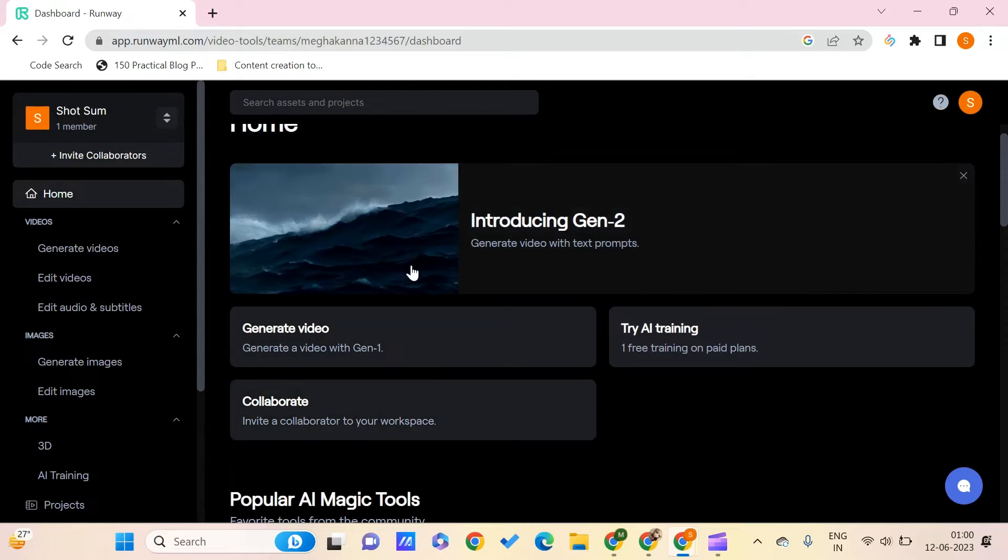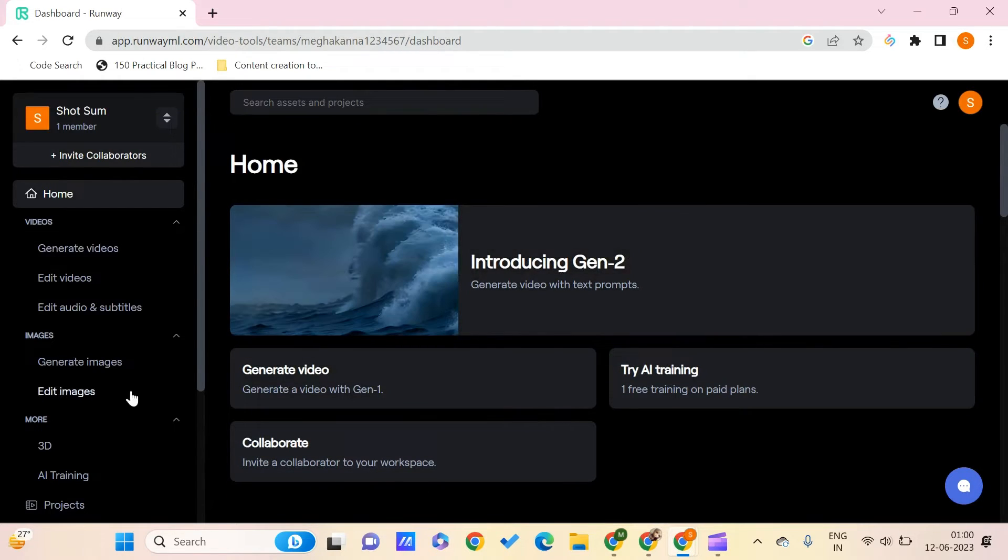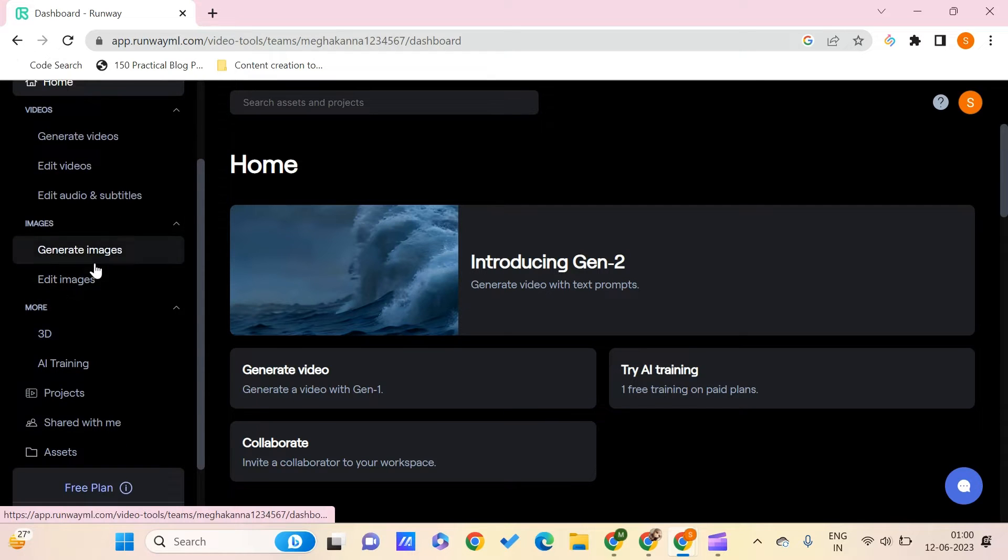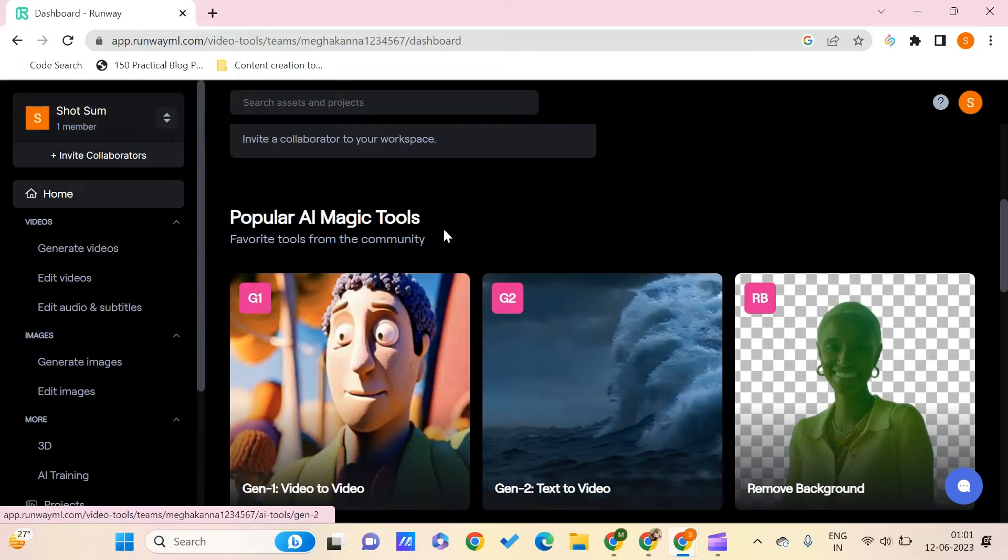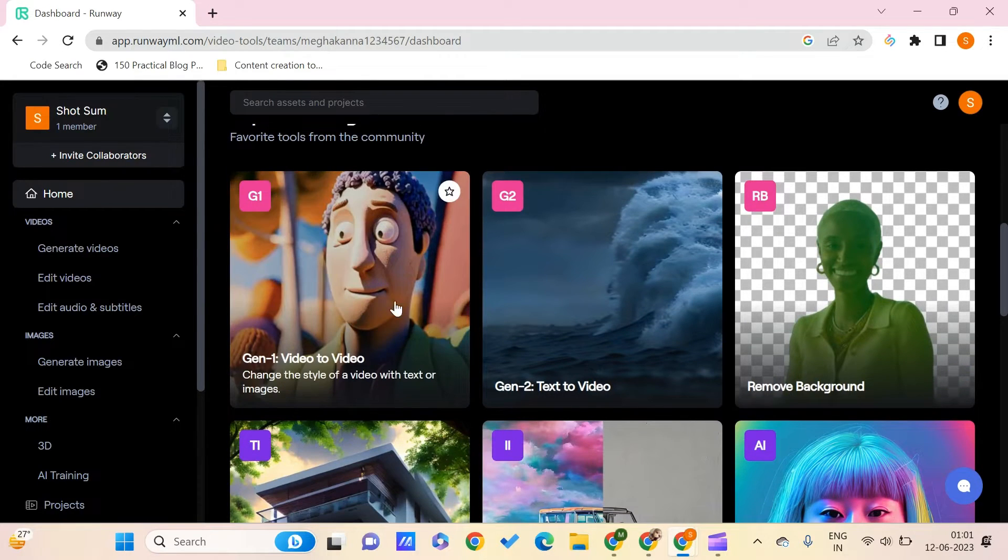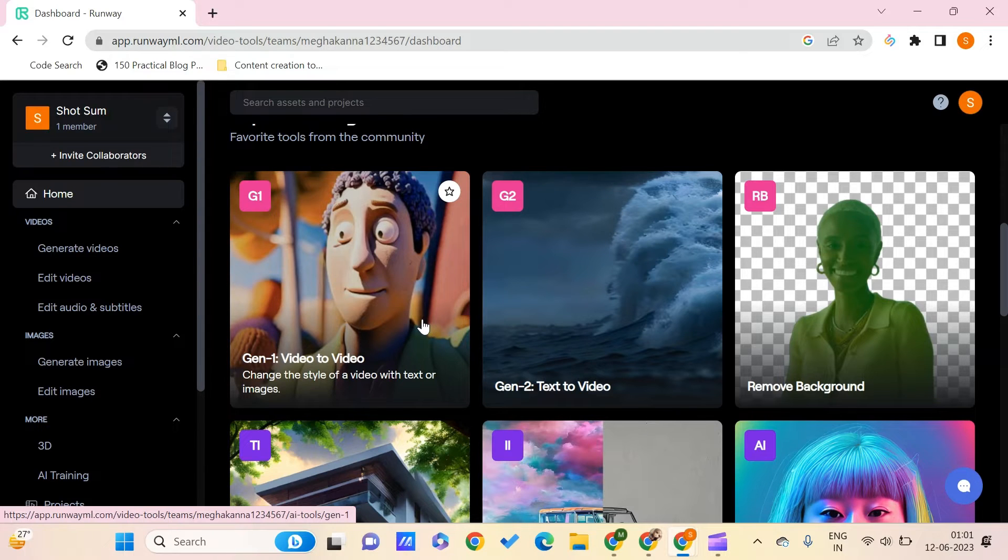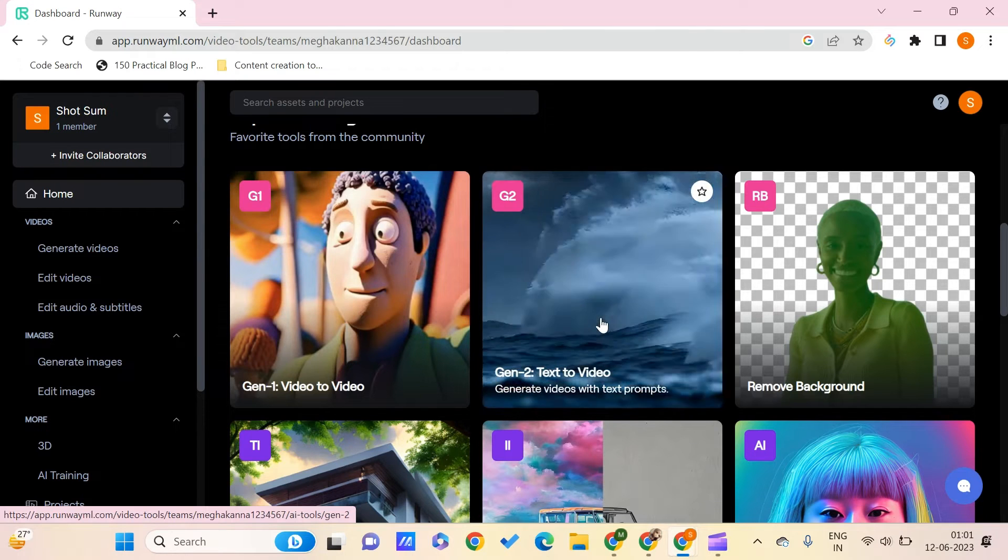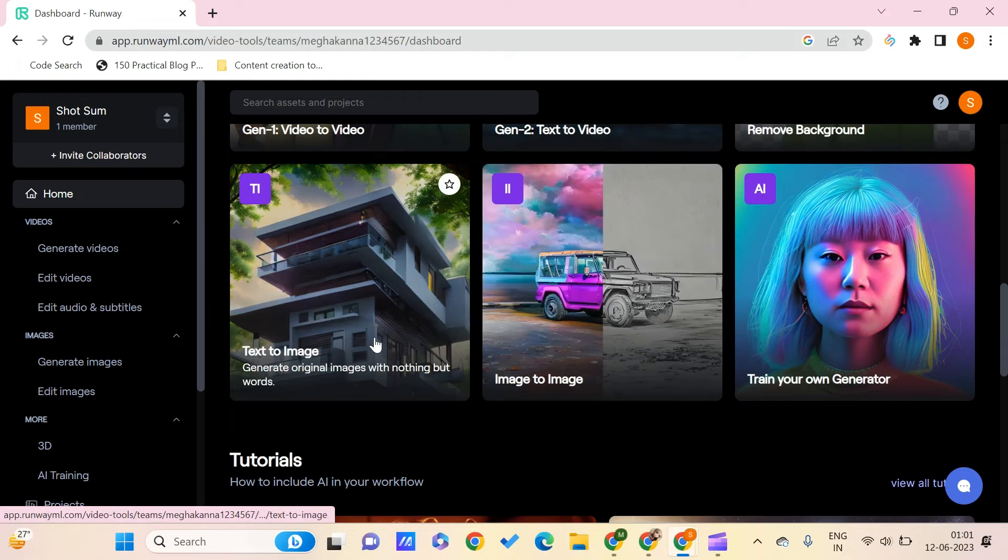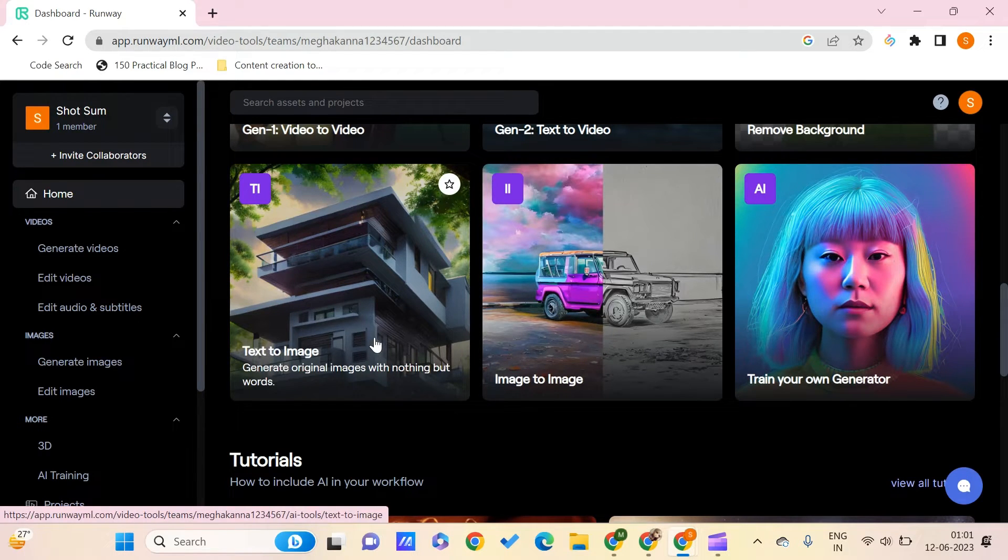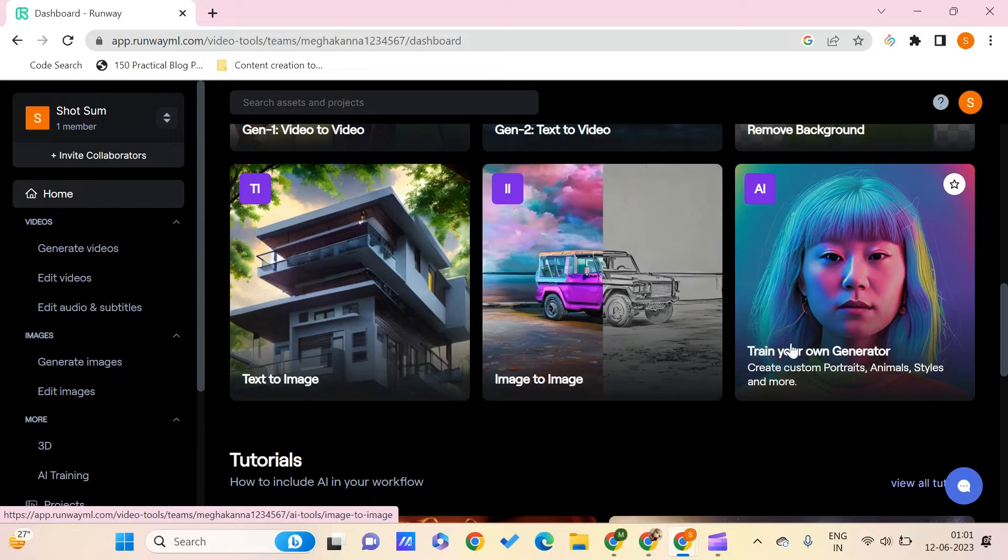And here we have all these tools. Now we are on home. So here we can just see the AI magic tools. This even offers your video to video like you can just change the style of the video with text or images. You can even make this text to video or you can remove the background. And you have this text to image feature which is a magic tool and also the image to image.